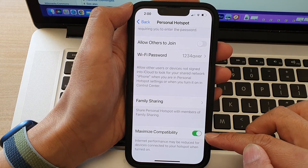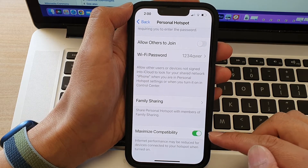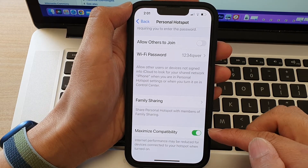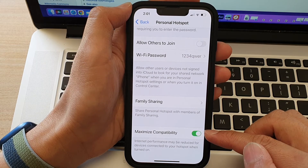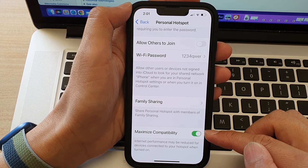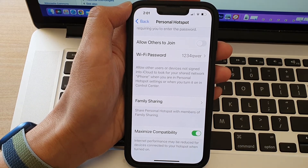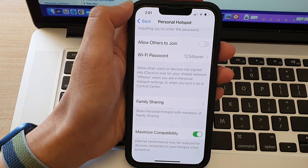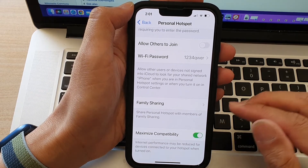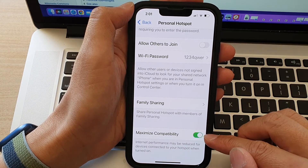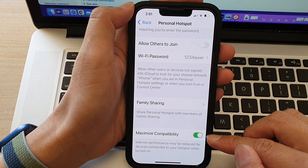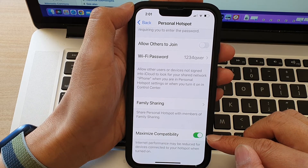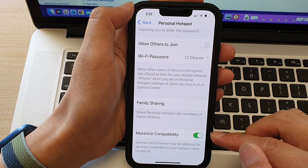If you switch this on, you will allow more devices to connect to your iPhone. For example, some devices do not support high Wi-Fi frequencies at 5 gigahertz, so you want to turn this on.